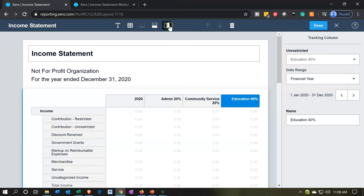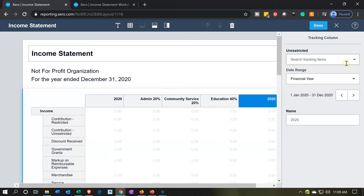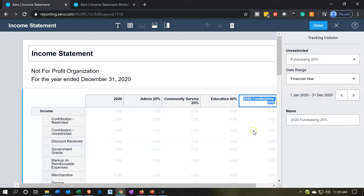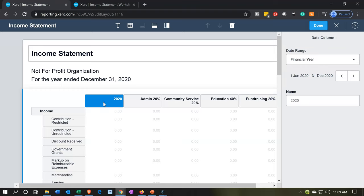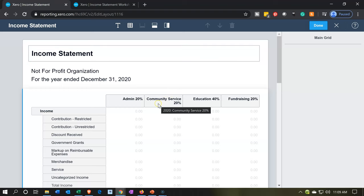Then let's do another one — I'm going to add another column for unrestricted fundraising. I'll double-click on that and update the label. Now, this existing 2020 column I don't want because it totals all the numbers and I don't need it here. I'm going to click on that column up top, go to the trash can, and simply delete it.